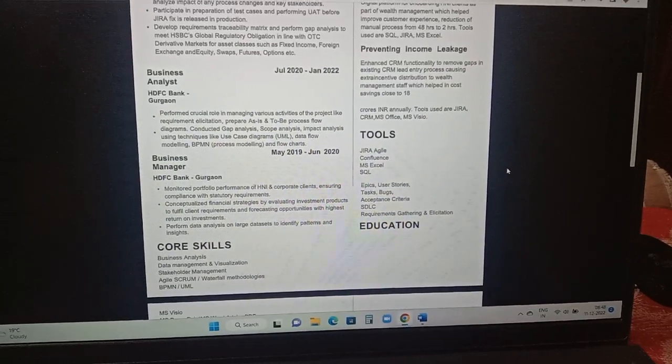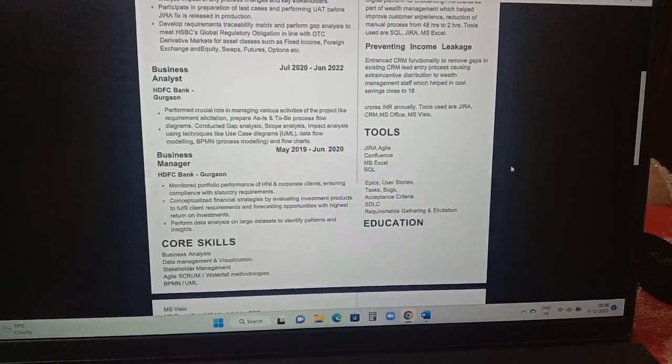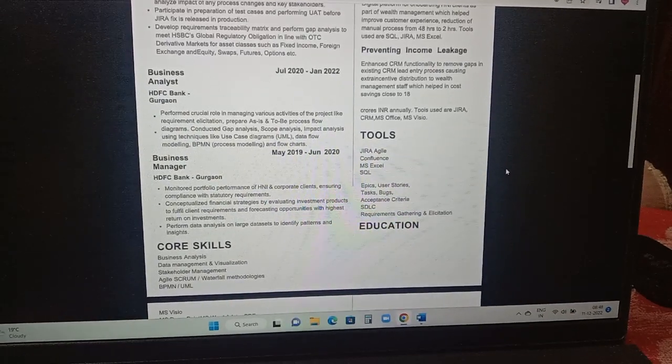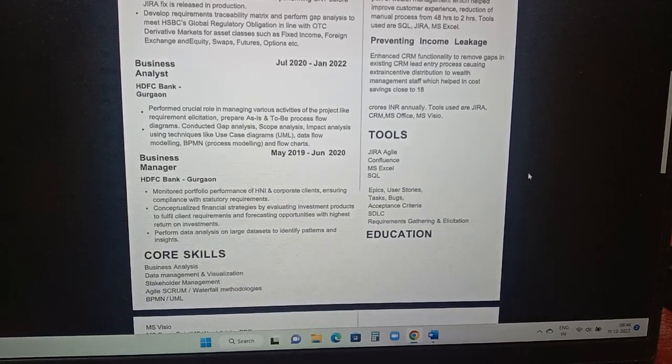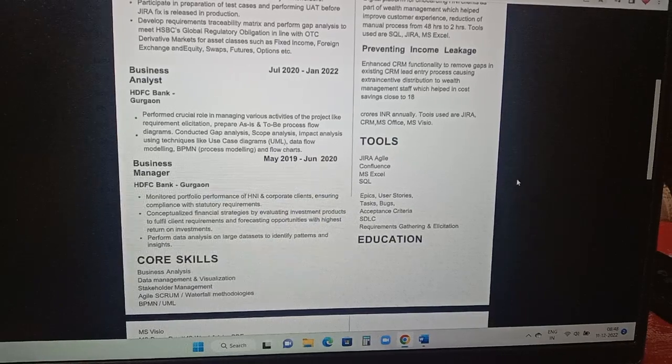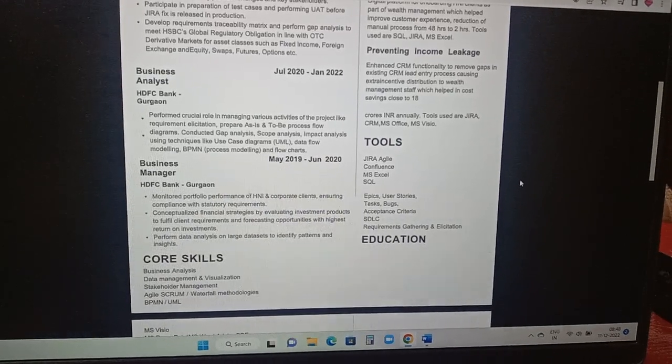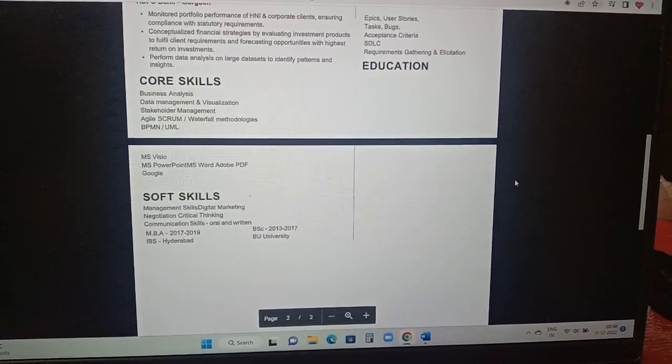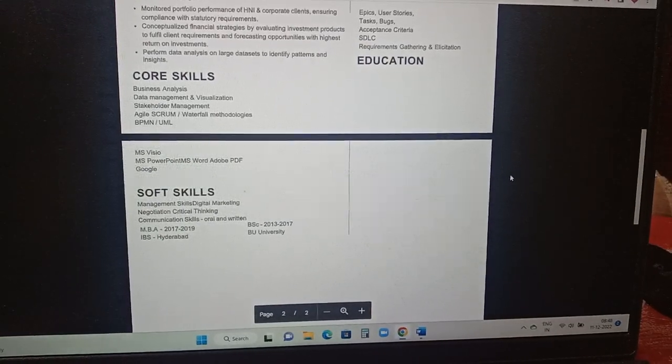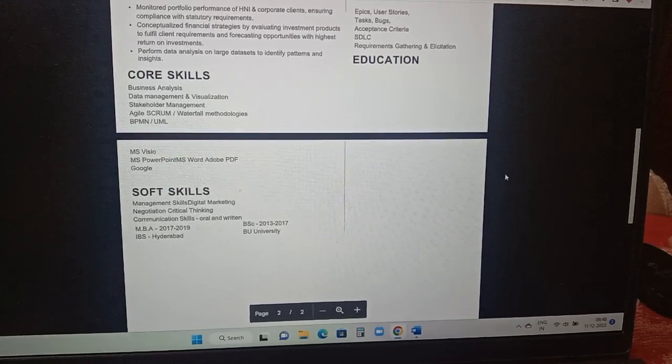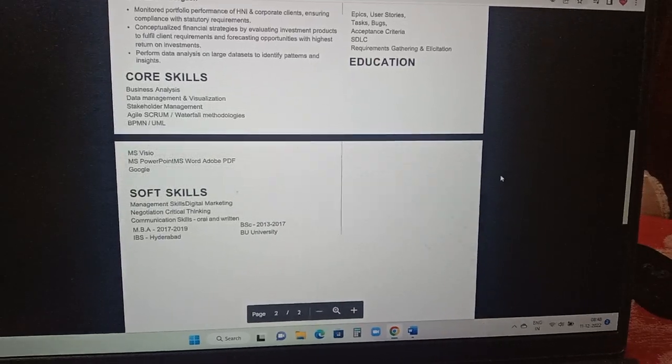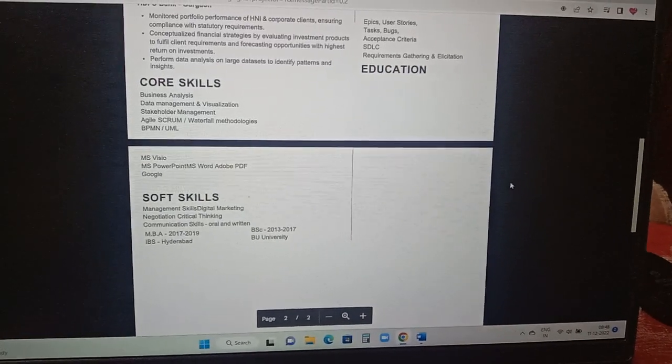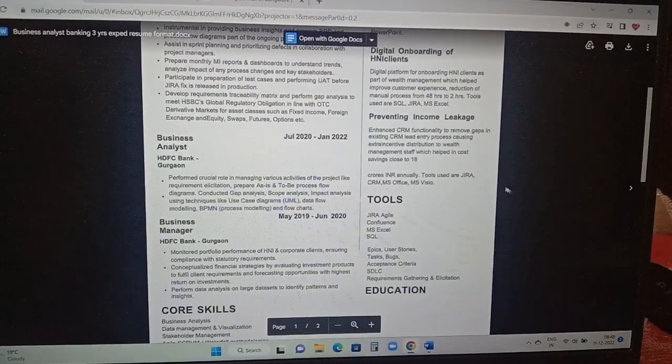Before this HSBC company, he has worked in HDFC Bank. So those details are also added. If you're able to see here tools, the person tools, whatever the applications he has worked with: Jira, Agile, Confluence, Excel, SQL, SDLC. These are the things which has been added. Core skills: business analyst, data management and visualization, stakeholder management, Agile, Scrum and Waterfall methodologies. Soft skills: management skills, digital marketing, negotiation, critical thinking. And the year of pass out is added and the college which university or something like that.